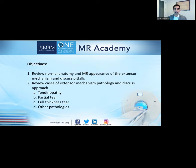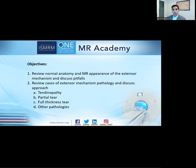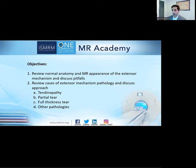The objectives for today are: one, review the normal anatomy and the MR appearance of the extensor mechanism and discuss pitfalls. Then we're going to delve into some cases of extensor mechanism pathology and discuss the approach. In particular, we'll look at tendinopathy, partial tear, and full thickness tear. We'll also finish up with other pathologies to keep in mind when evaluating the extensor mechanism.